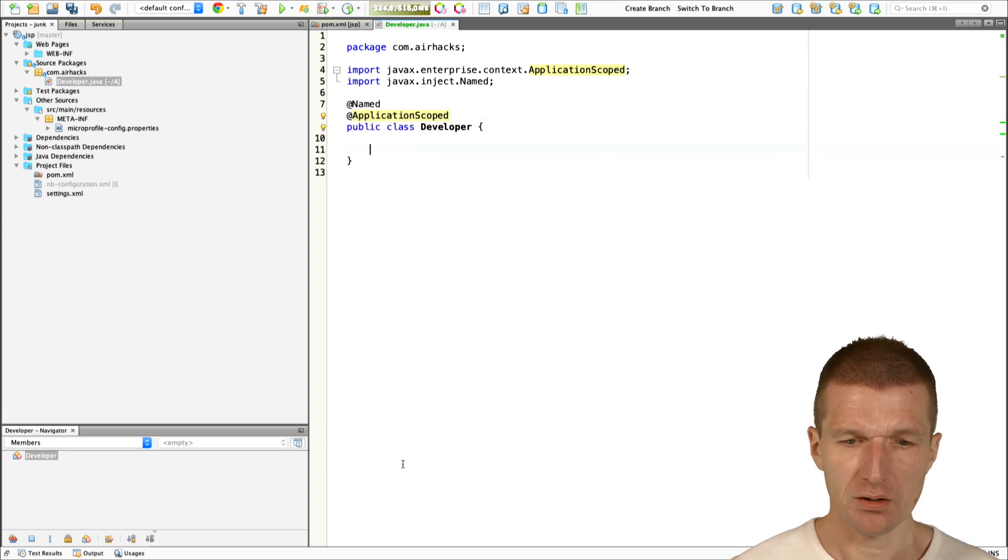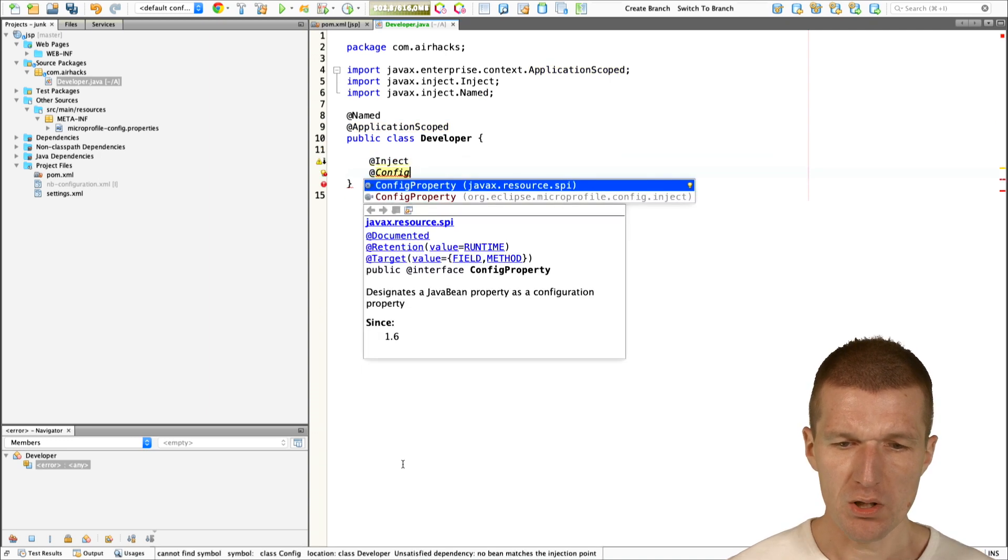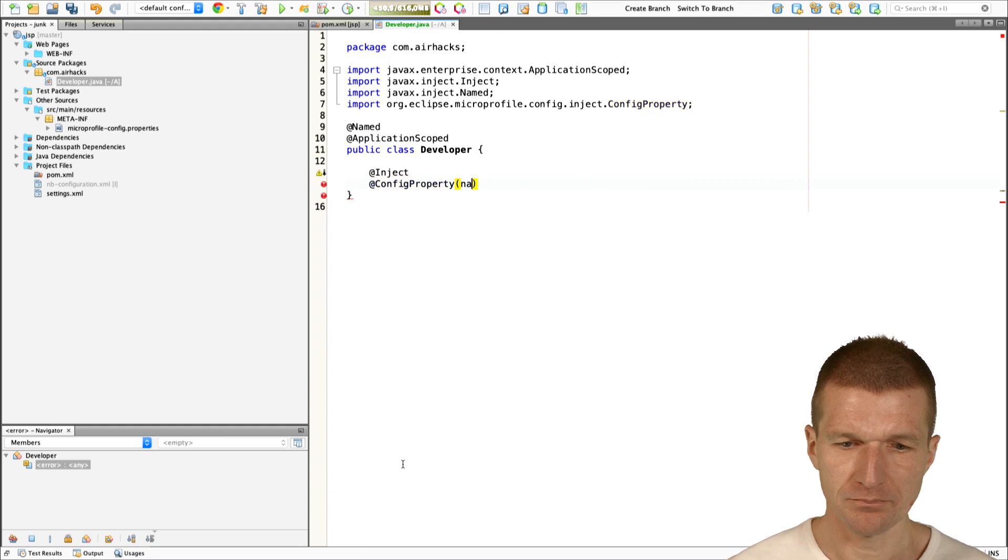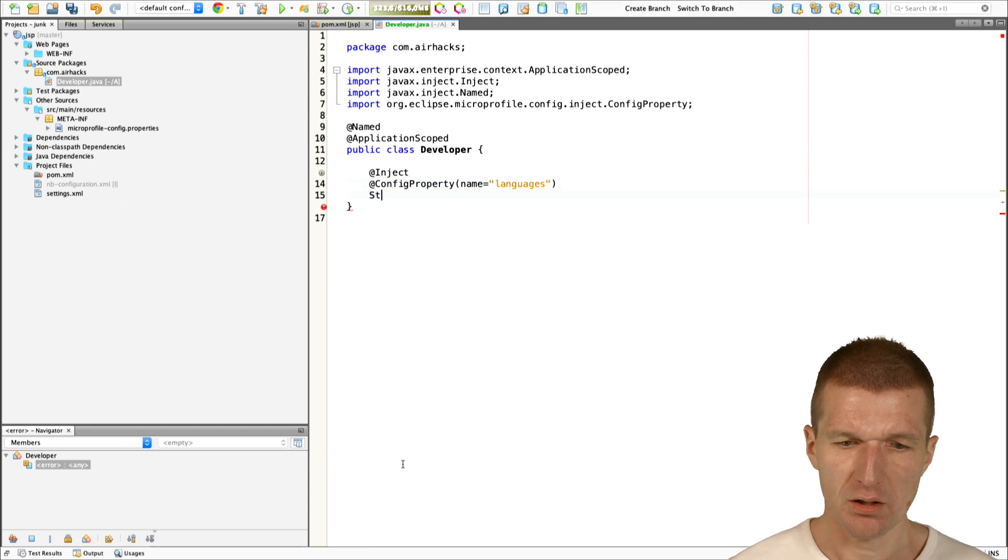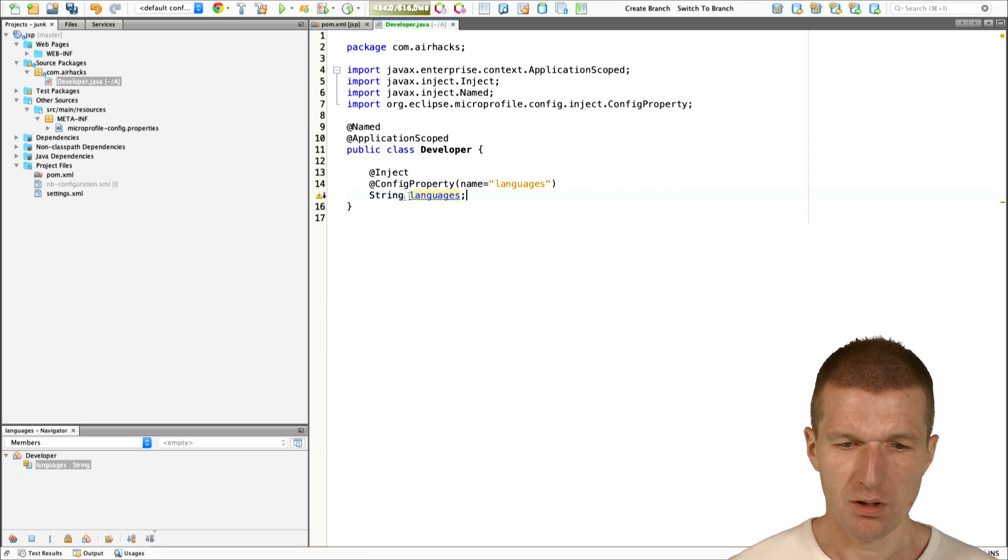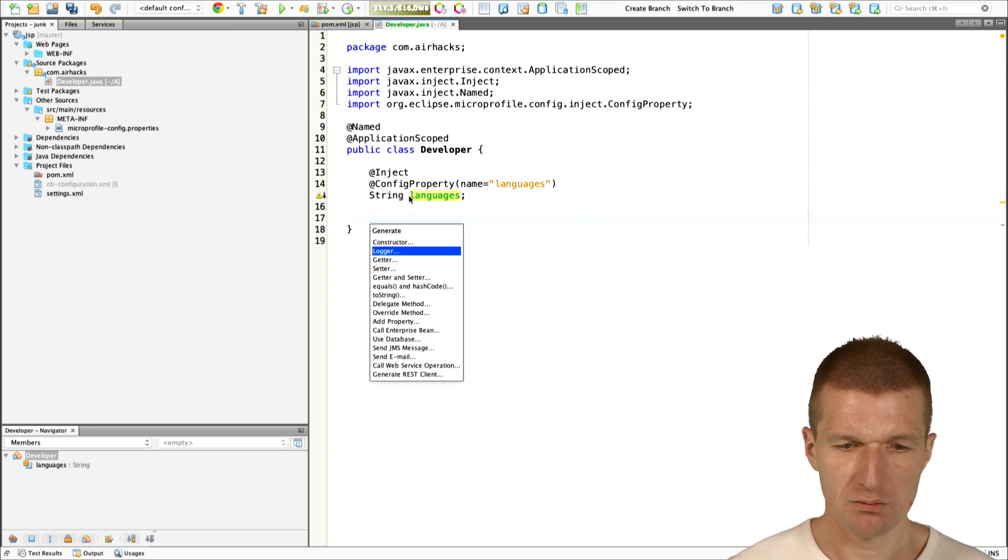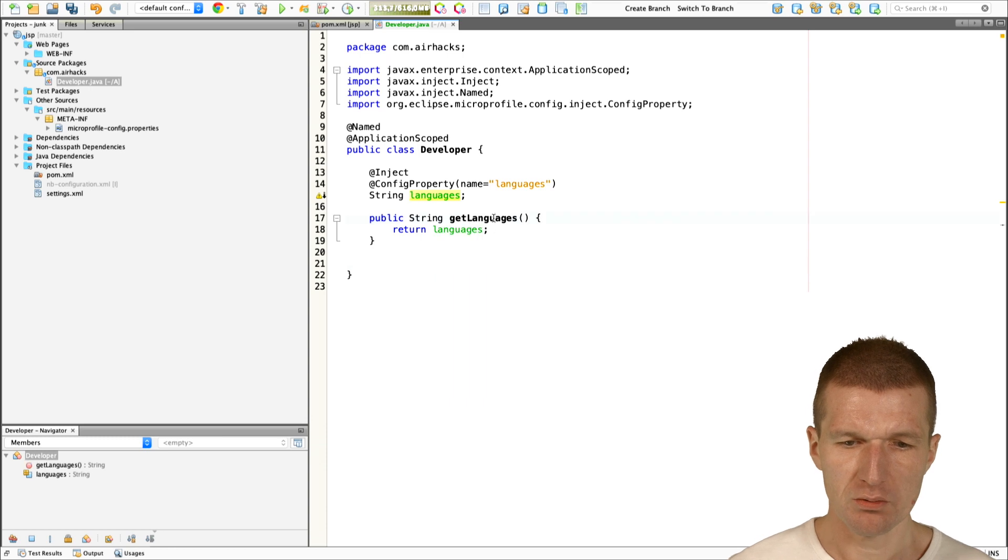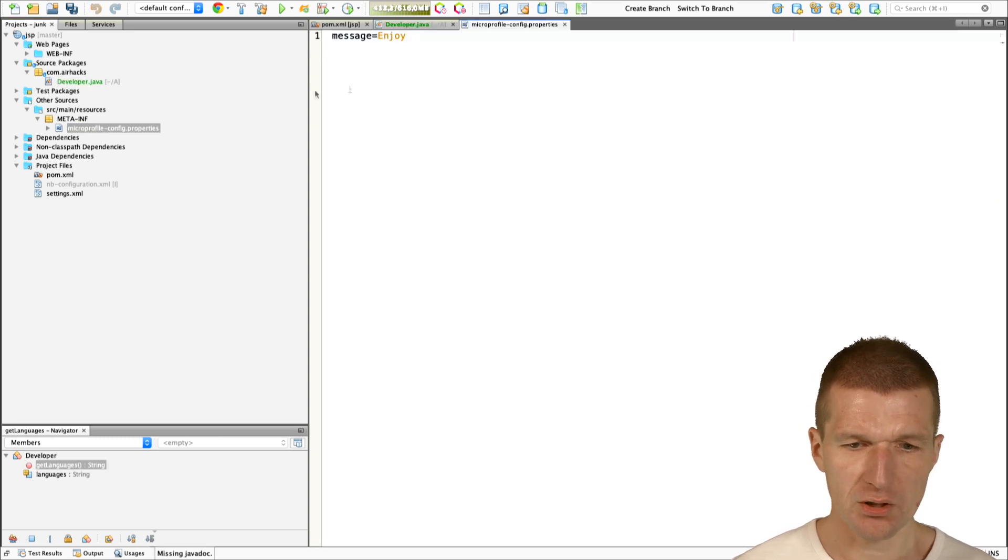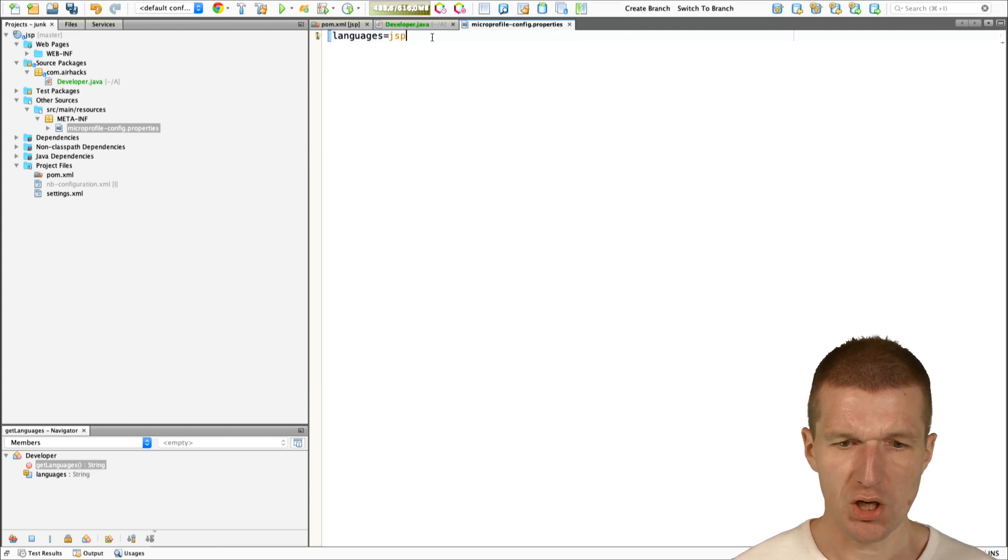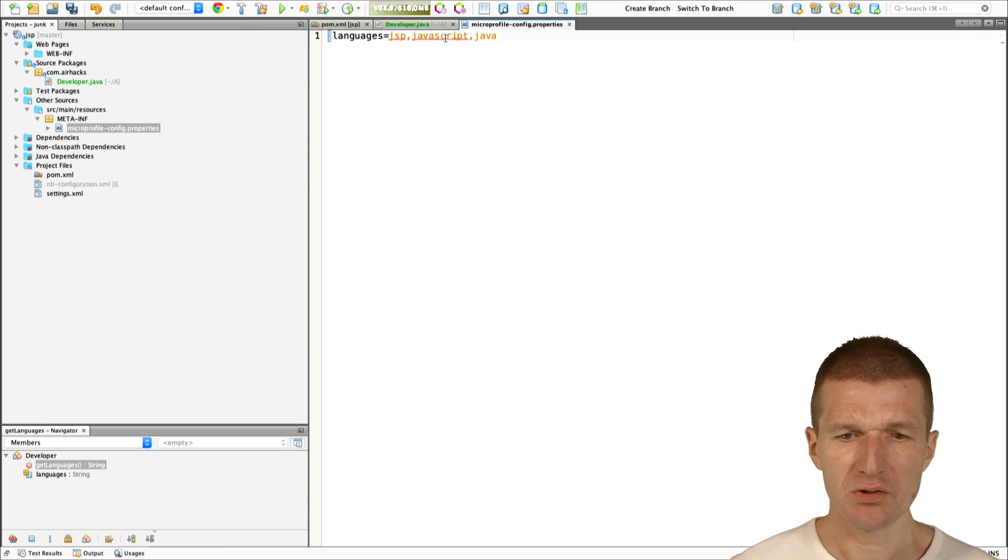Now, I would like to inject the config property with the name Languages, and I would like to copy that and use it again. And then expose it. I also have to set it here. And we have the languages: JSP, JavaScript, and Java. This does not make a lot of sense.